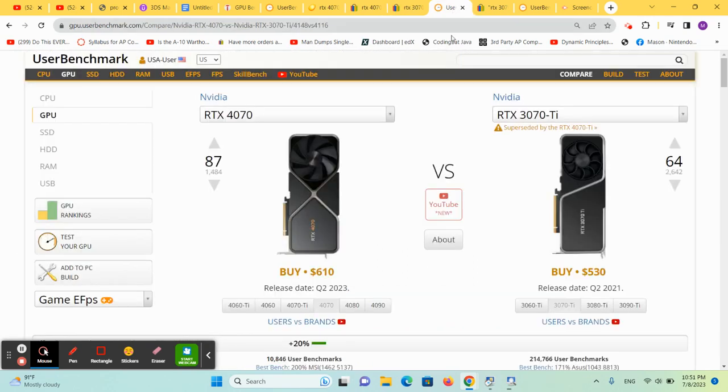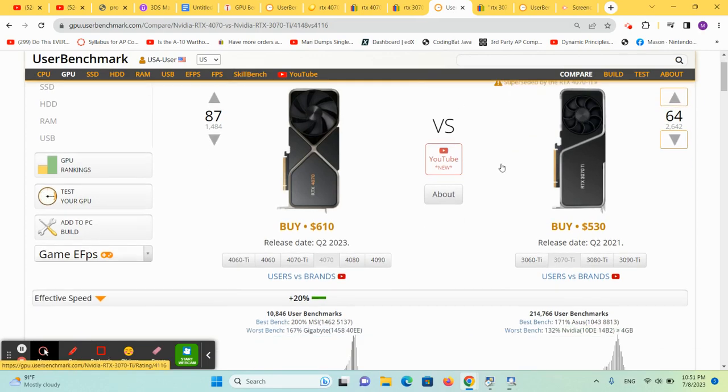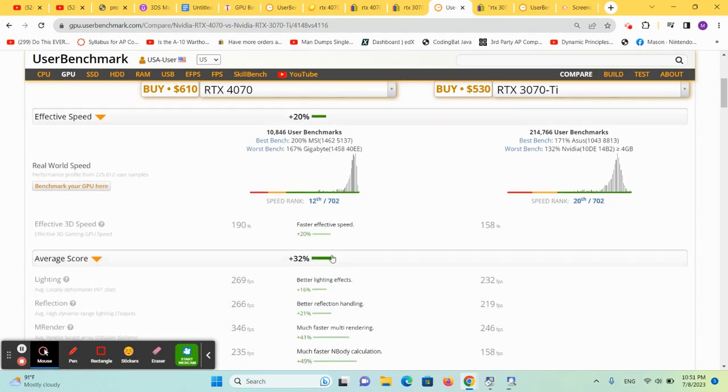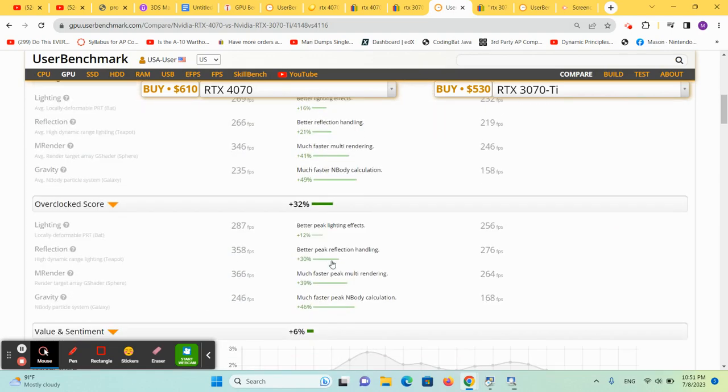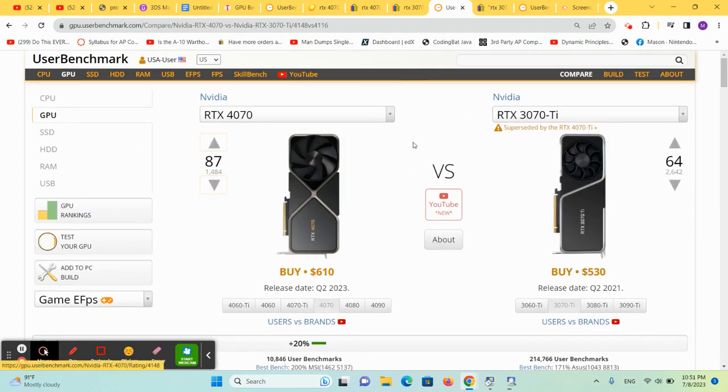Again, we always have to compare the 4070 to the 3070 Ti version of the previous generation, and we see that it is about the same. It's about 30% better than the 3070 Ti.